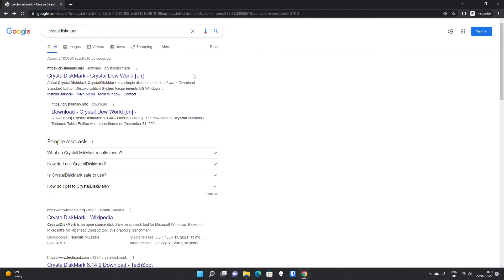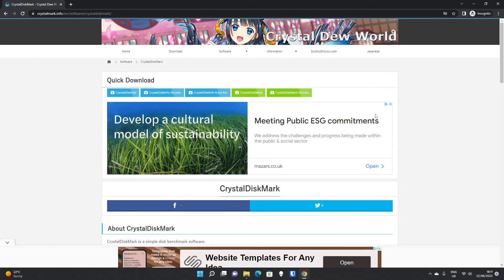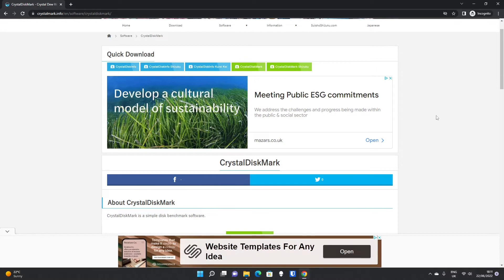CrystalDiskMark is a popular, free, and simple disc benchmarking piece of software. If you type CrystalDiskMark into Google, the official website is crystalmark.info. If you click through to that, you'll get taken to a quick download page.